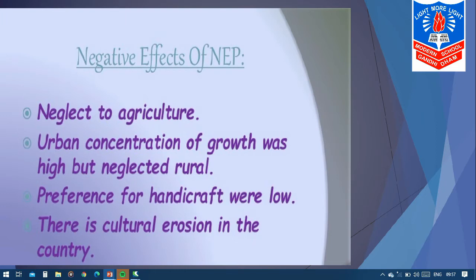Rural areas were being neglected by the government. Preference for handicrafts was low — people started demanding industrial items, so the demand for handicrafts and handmade items decreased. There was also a cultural erosion in the country. Our traditional culture slowly diminished because foreign countries started investing, foreign goods became available, and people started preferring those, adopting new cultures and customs from foreign countries.